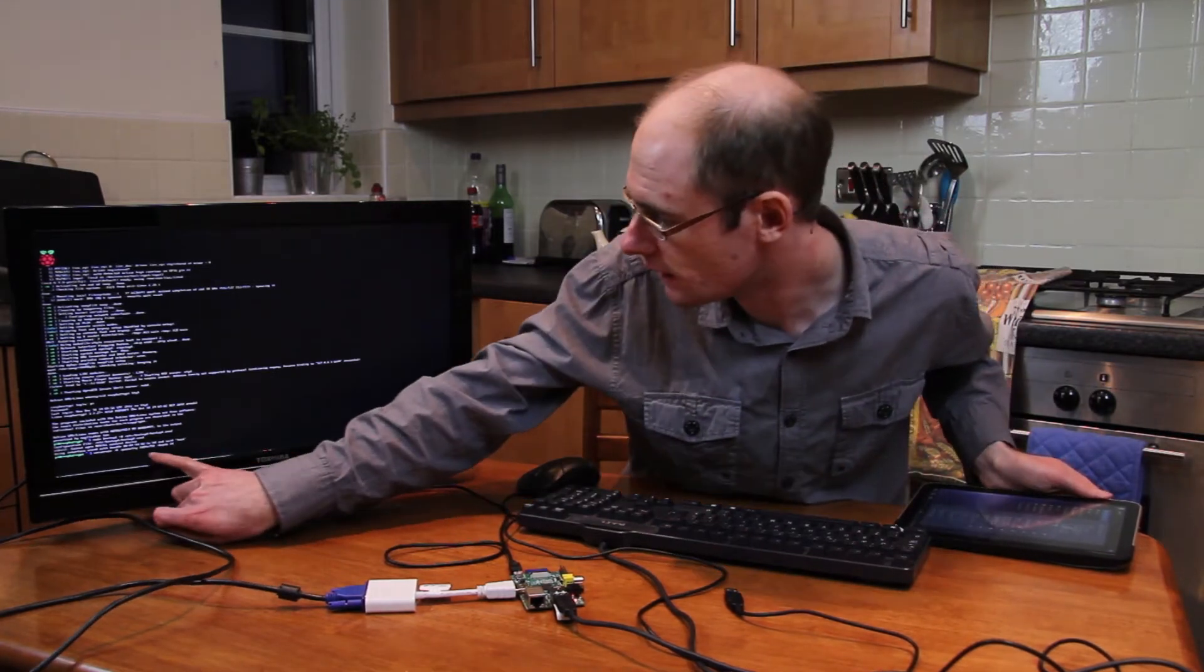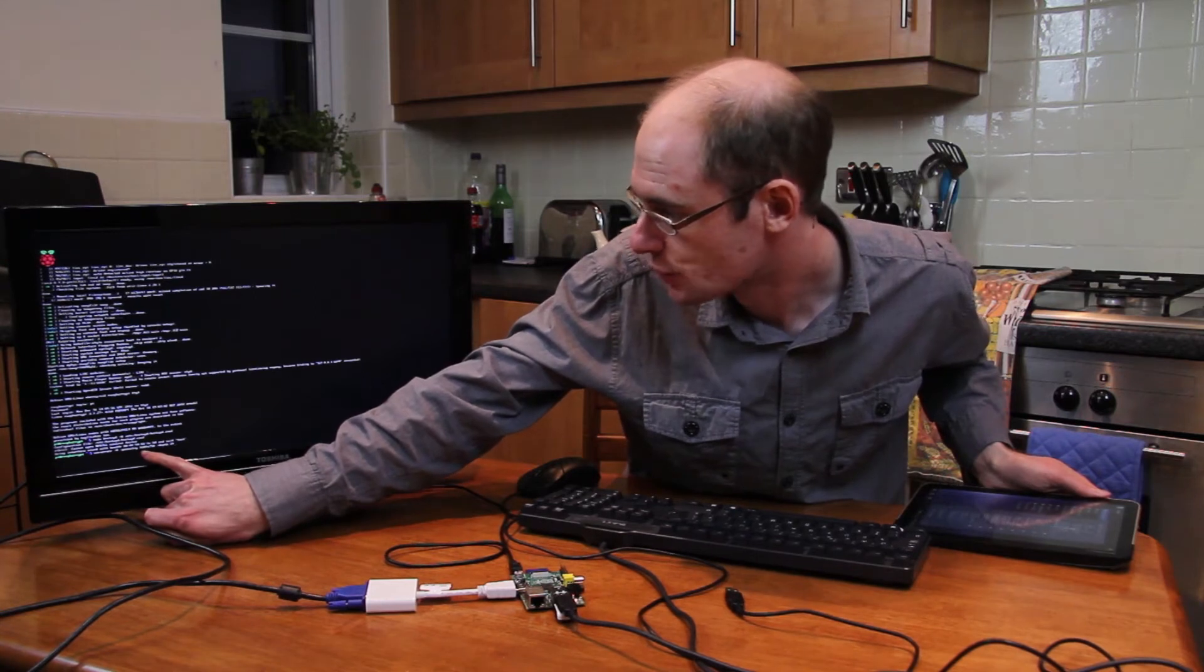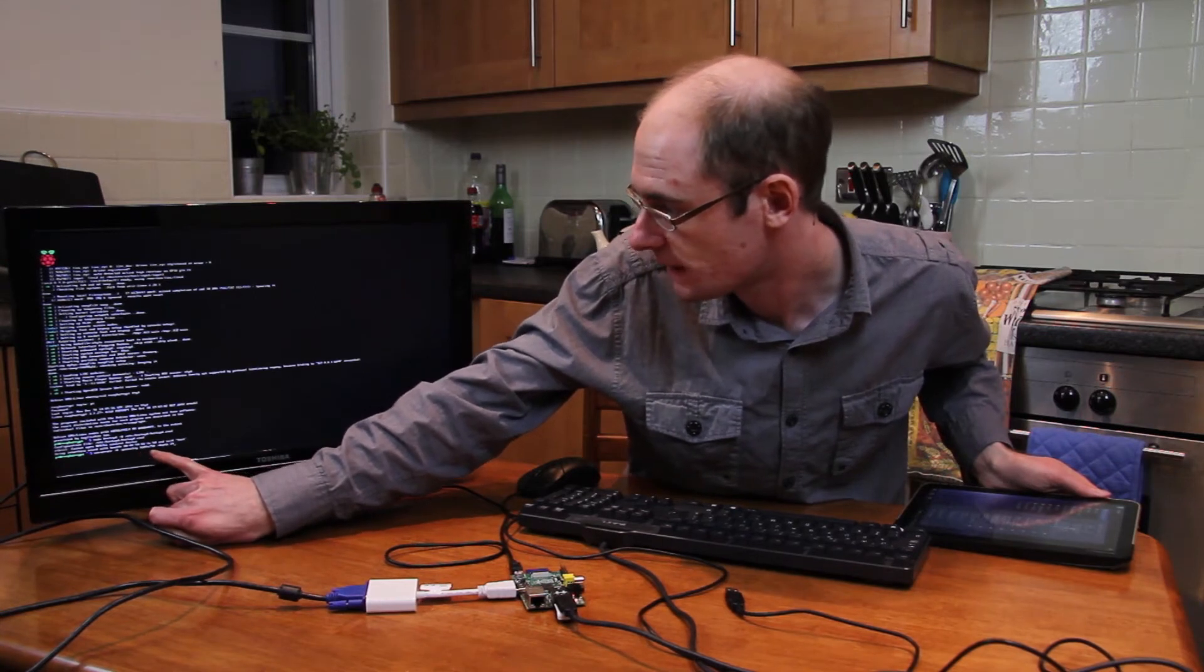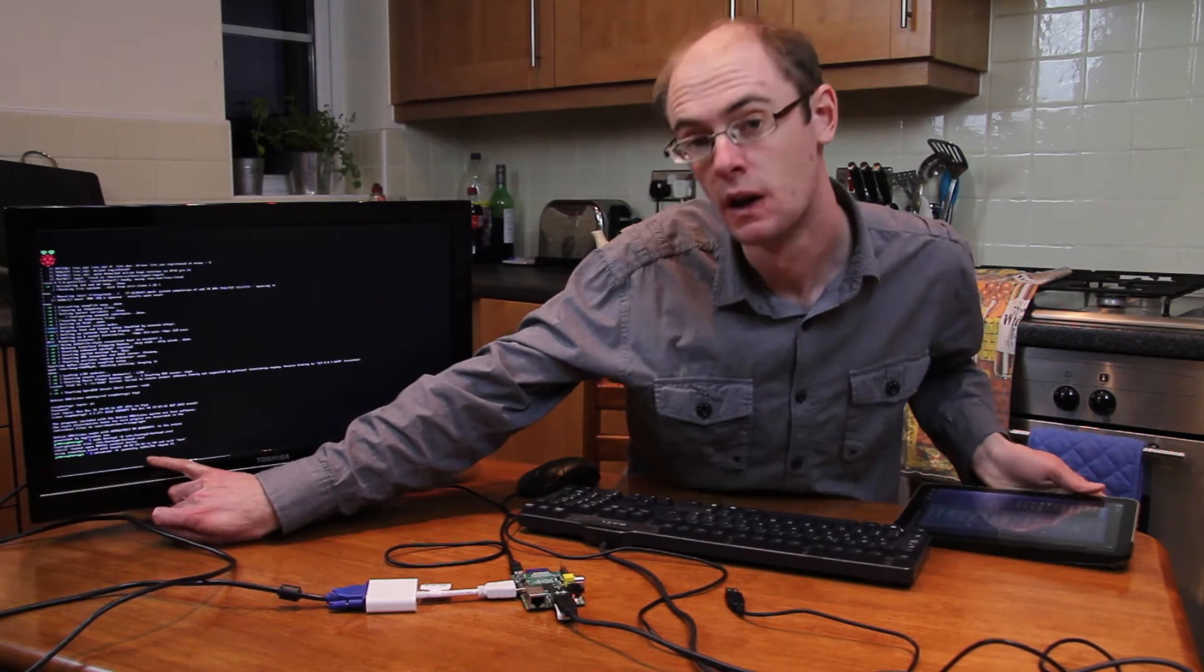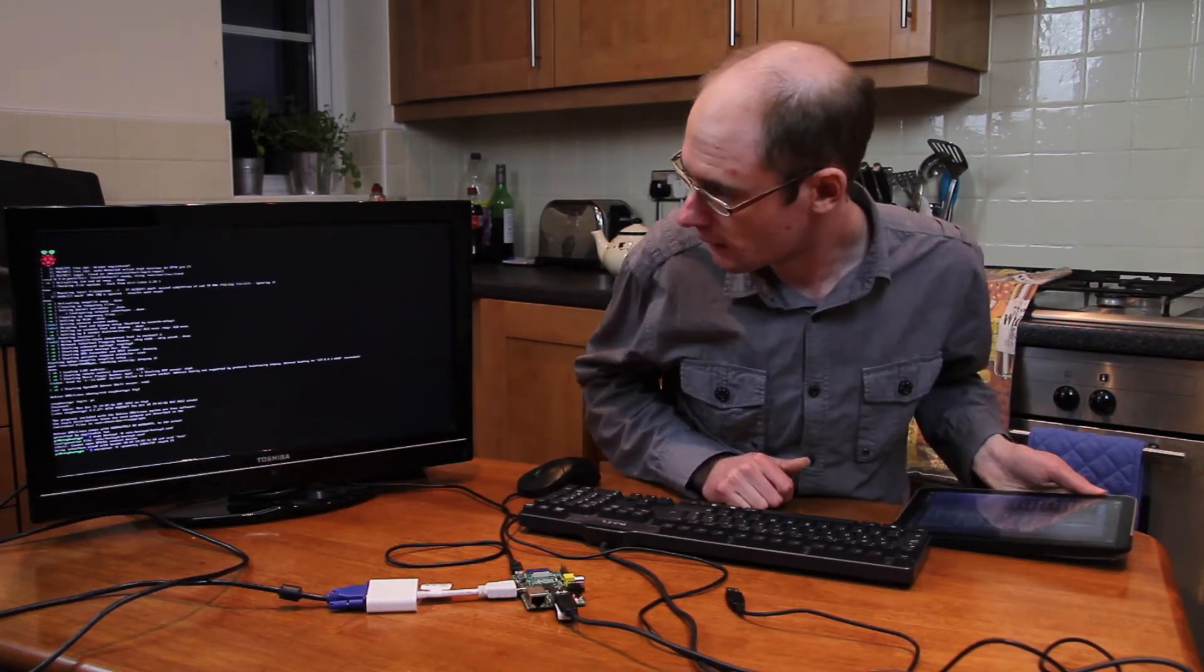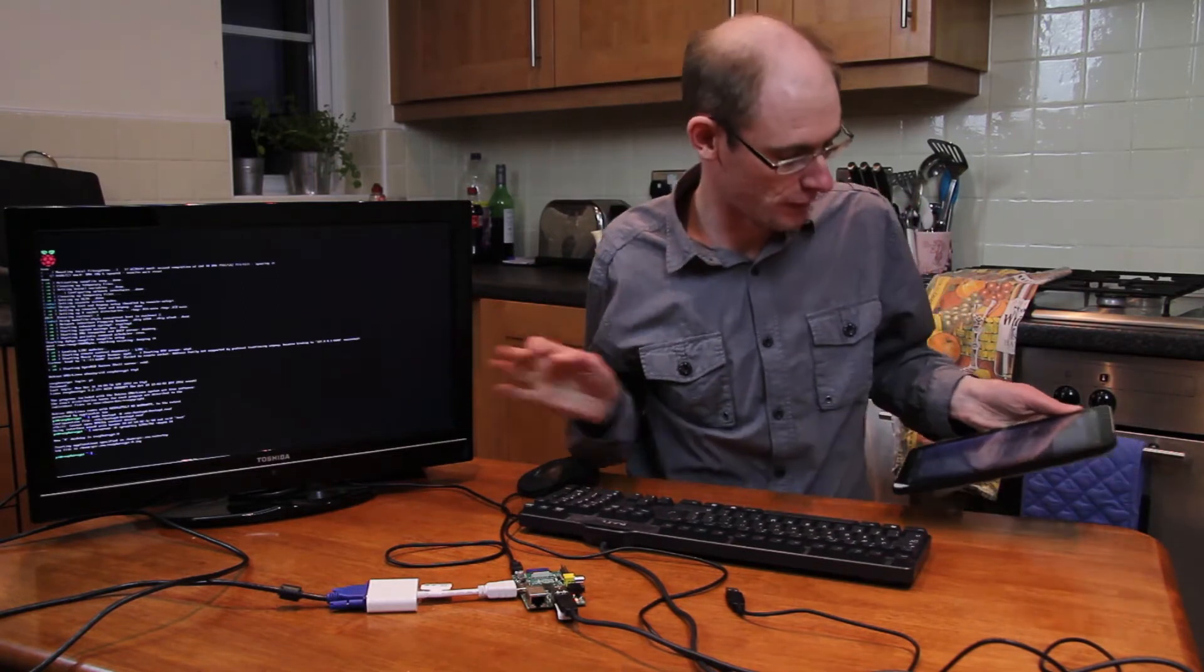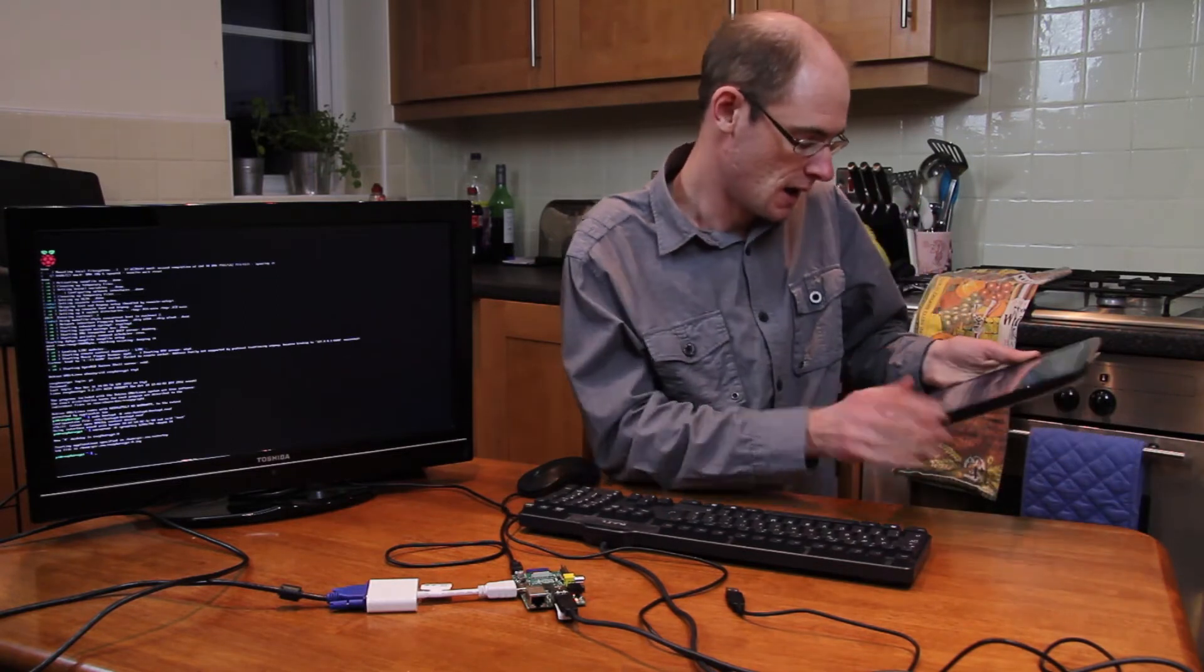The thing to notice here is I've changed the geometry to be 1280 by 750, and you'll see why in a second. So I've started that, you've got VNC running.